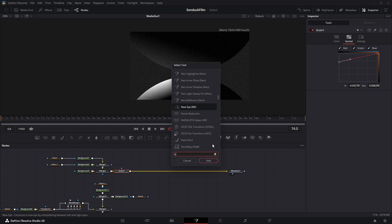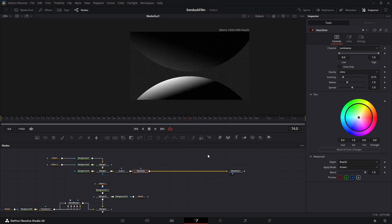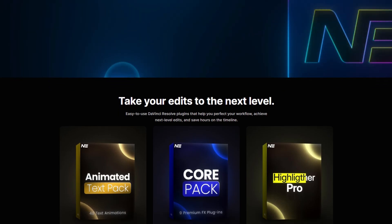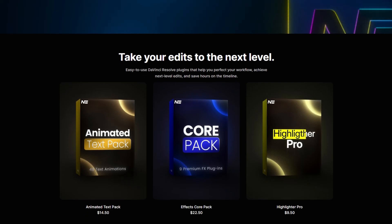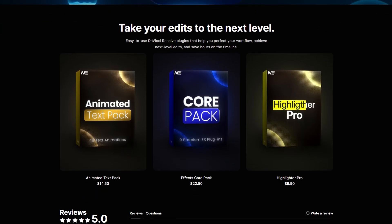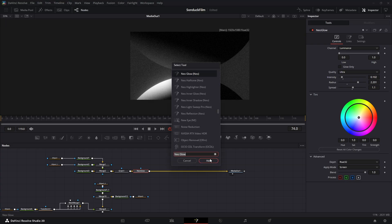Next, a glow node. I'm using a plugin called Neo Glow, which I love. By the way, you can get a 10% discount through my link in the description. I'll raise the radius and lower the intensity.